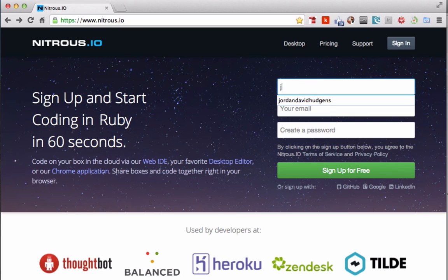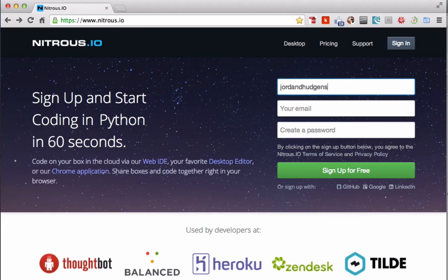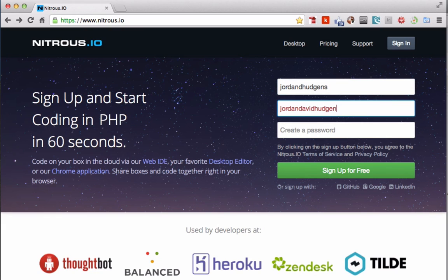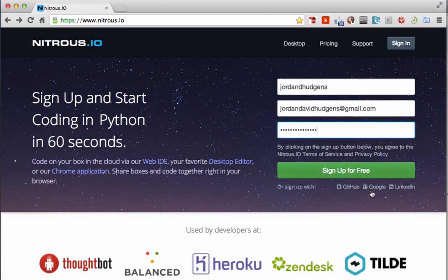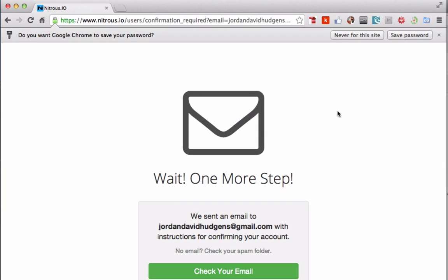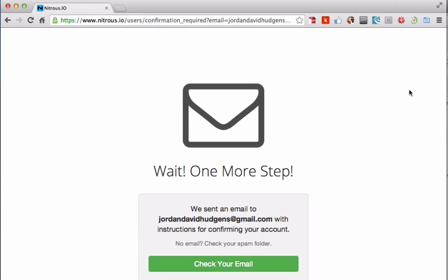For username, I'm going to go Jordan D. Hudgens, add my email address, and click sign up for free. It is free to use, especially starting out while you're learning. They have some paid options that give you some additional functionality, but for everything that we're going to be doing, the free version will work absolutely great. If you're following along, pause the video, go hit that confirmation link, and I'll be right here waiting.